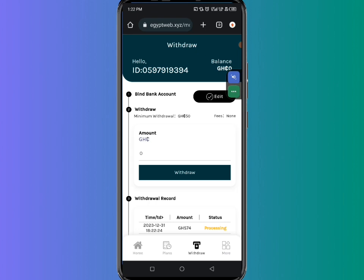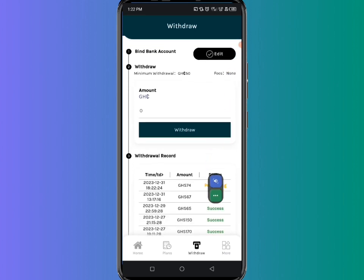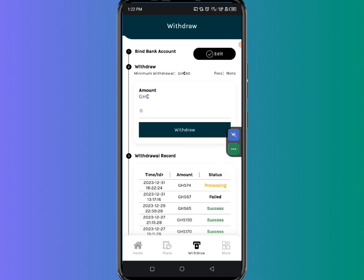You can see that the money has been taken from my account here, so I have to wait patiently. When you look, you can see that the money is actually under processing.